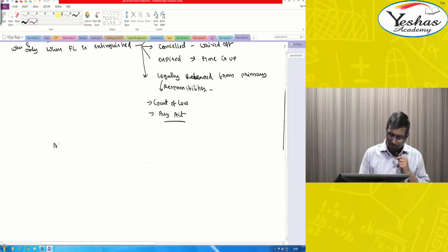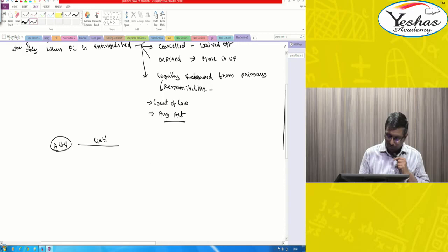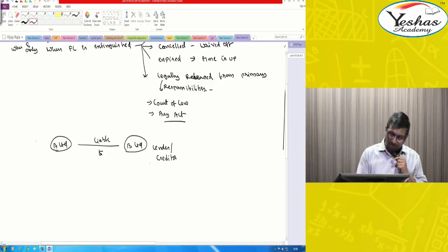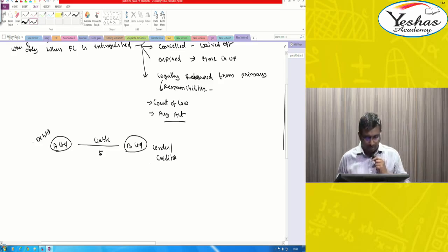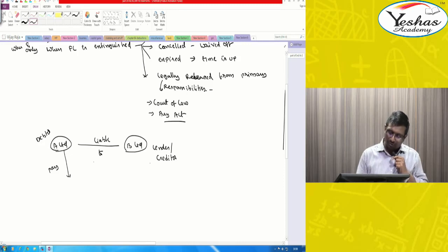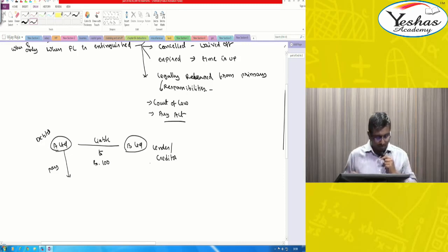Let us take a small example. I am A Limited. I am liable to B Limited. B Limited is the lender or creditor; from that angle, I am the debtor. Say I am liable to B Limited for rupees 100 crore. Suppose A Limited pays that amount to a third party — a third party can be a trust also — and conveys this, intimates B company.